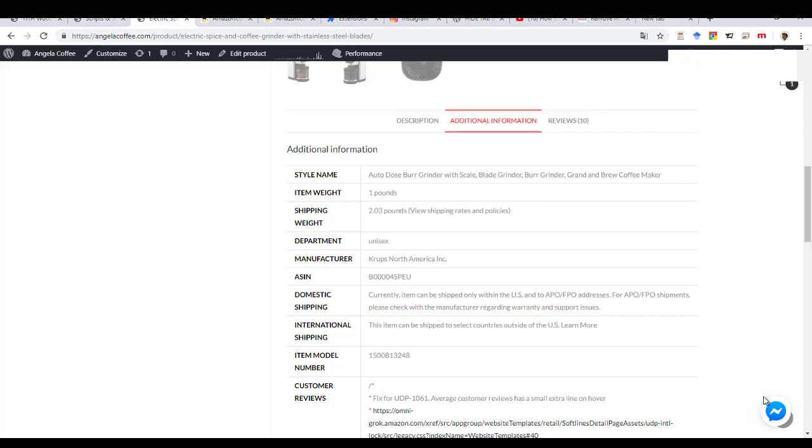What is up guys, Behalji here. So today I'm going to show you how to remove or disable or hide the additional information tab from your WordPress website or your WooCommerce store.